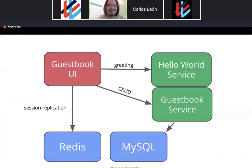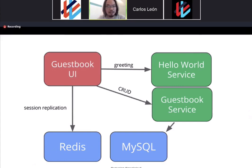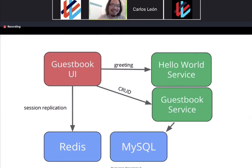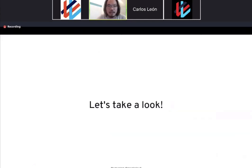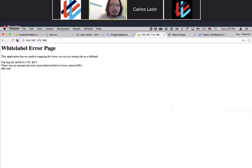Behind the scenes, this is the high-level architecture. We have the front end, two microservices running behind the scenes, Redis for session replication or session store, and a MySQL database for storing data. So let's take a look at it.